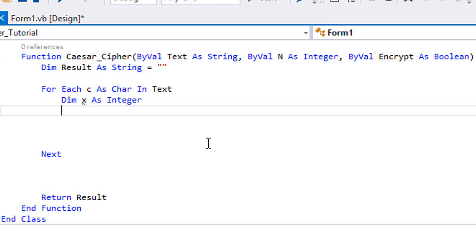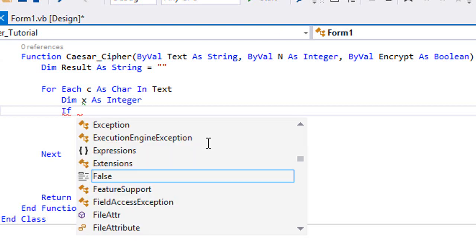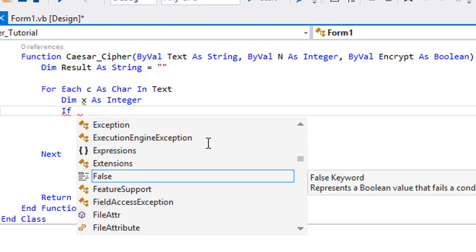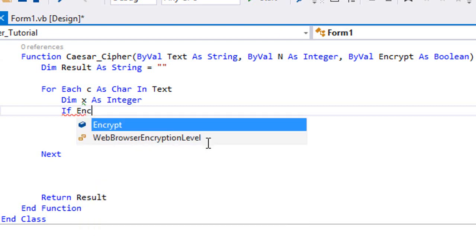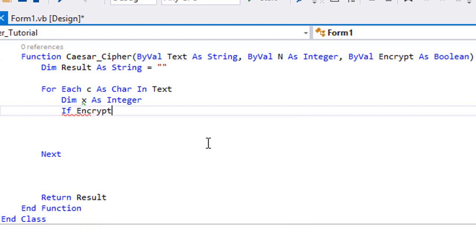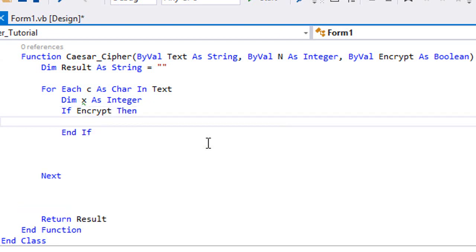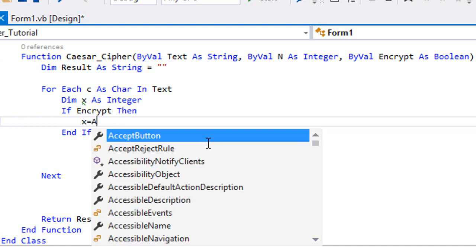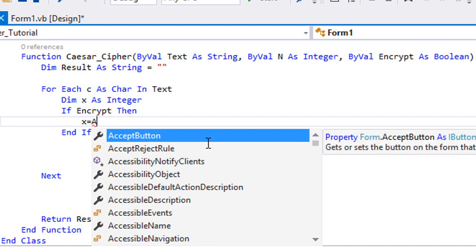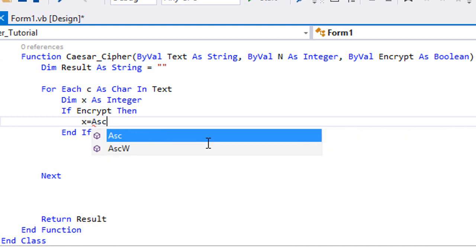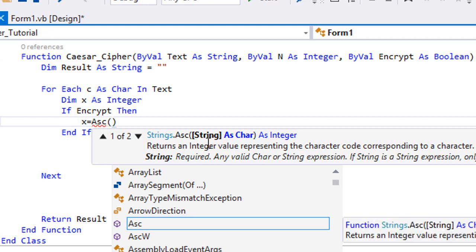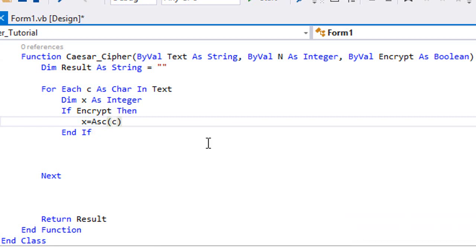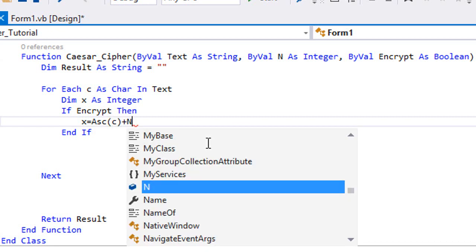So first of all we're gonna check If Encrypt. If encrypt is true, then x is gonna be equal to Asc(c). And this function Asc is a Visual Basic built-in function that returns the ASCII code of whatever character you send to it. So we're gonna send c and we're gonna add our offset n.